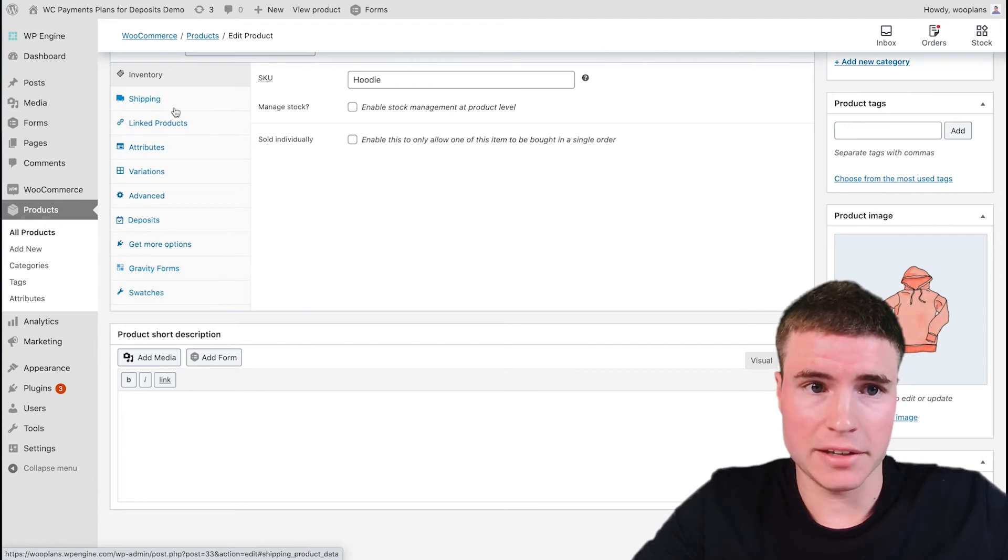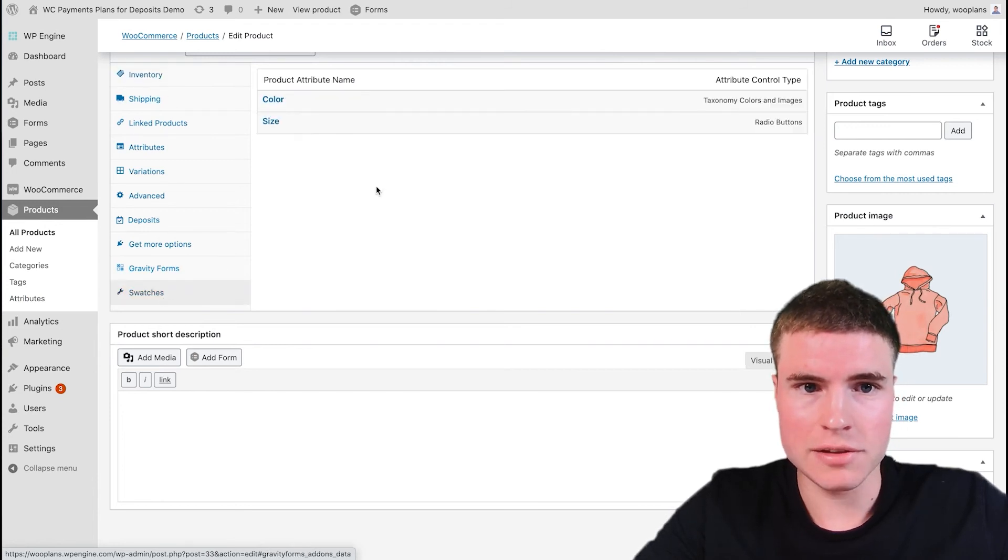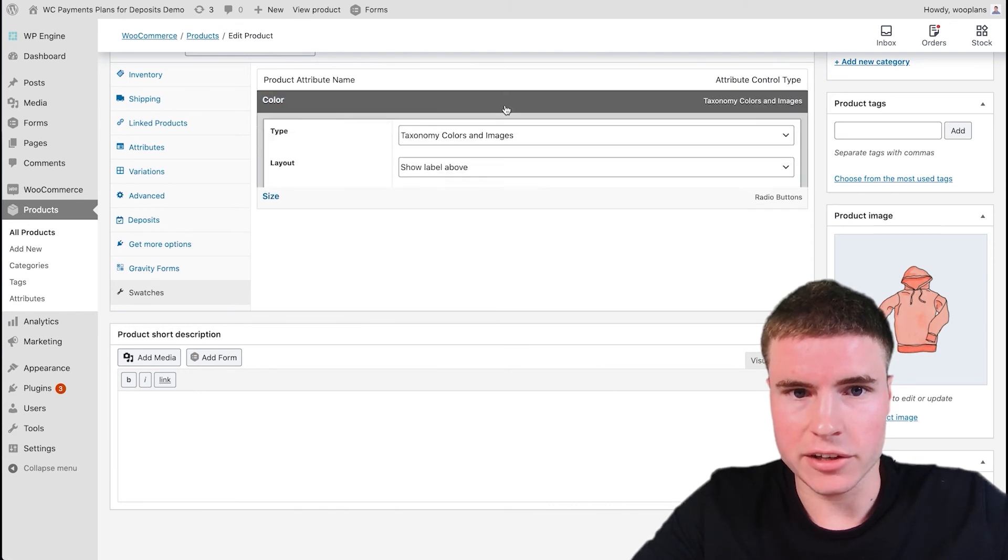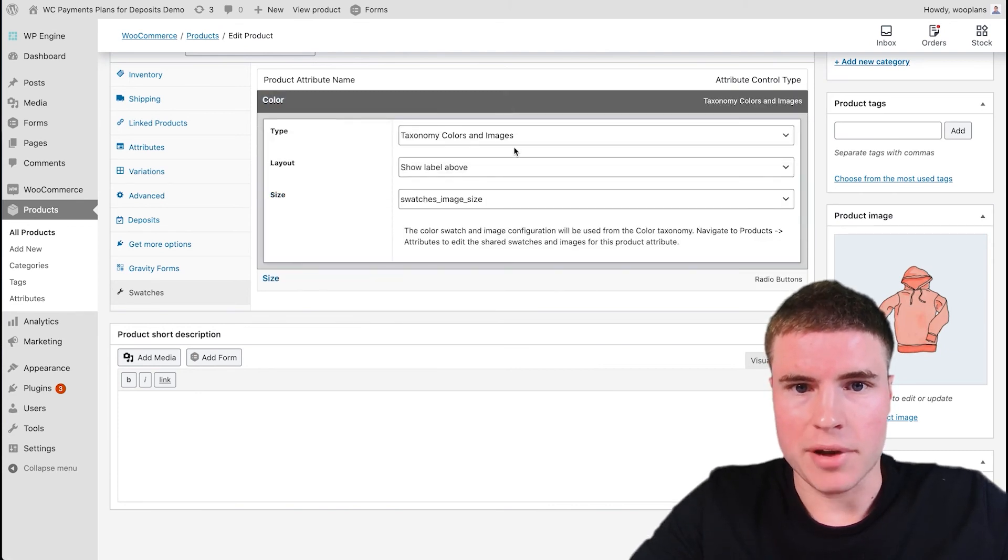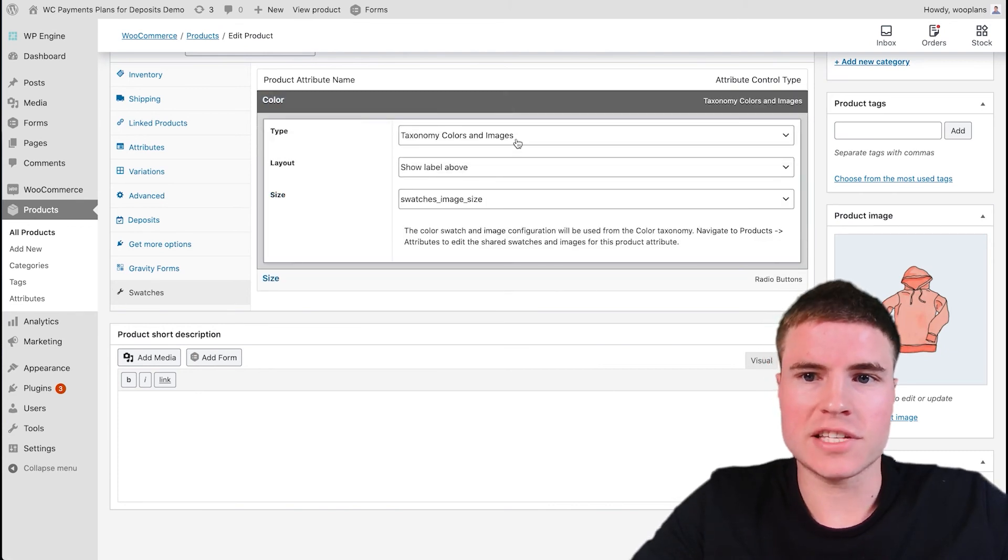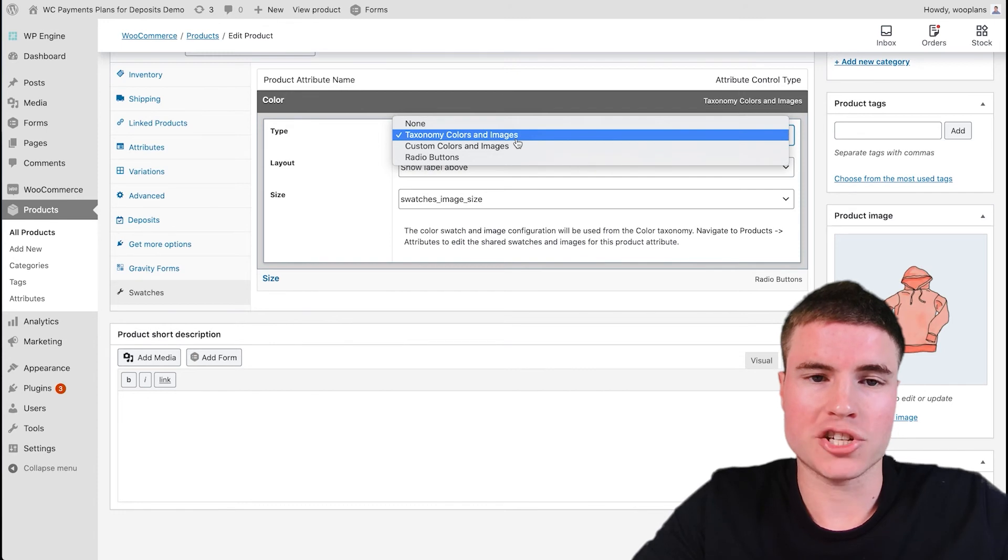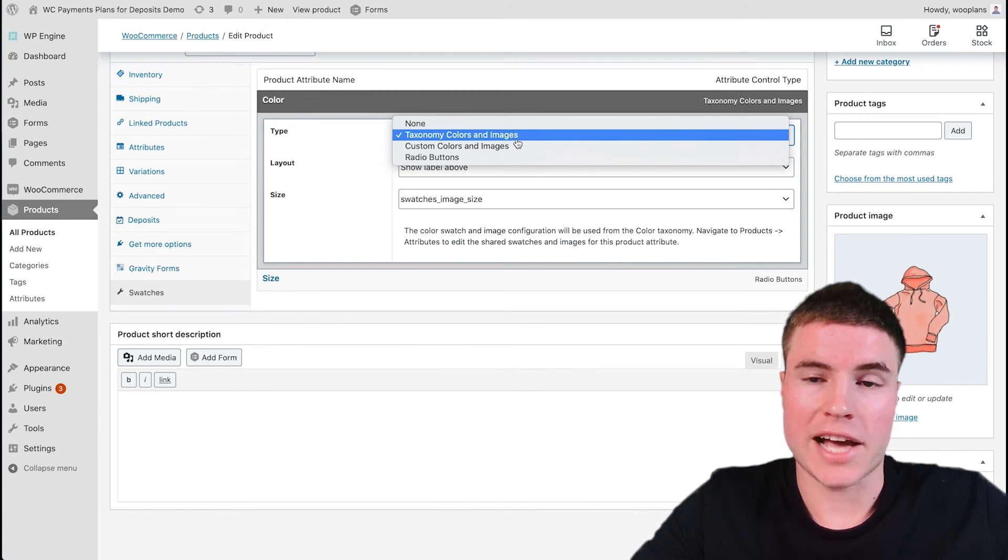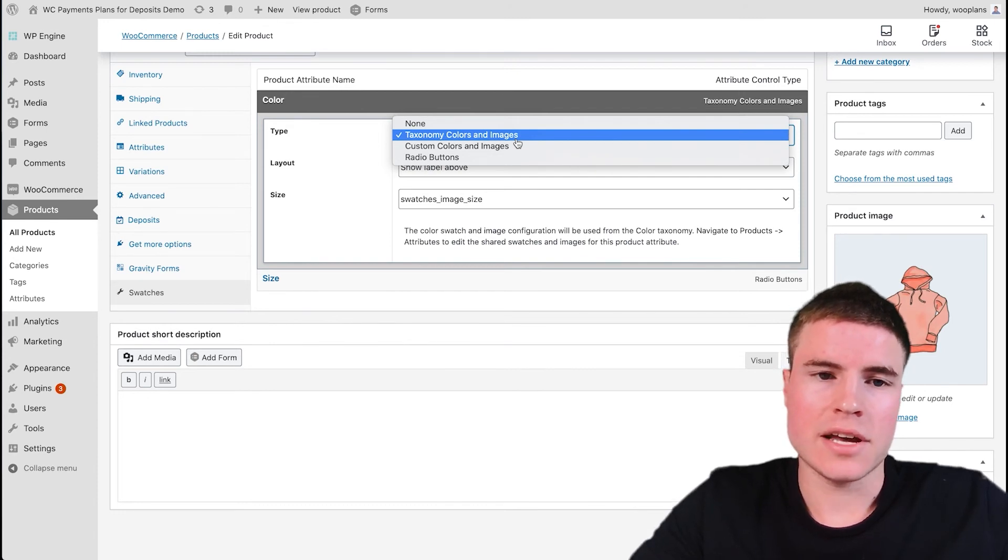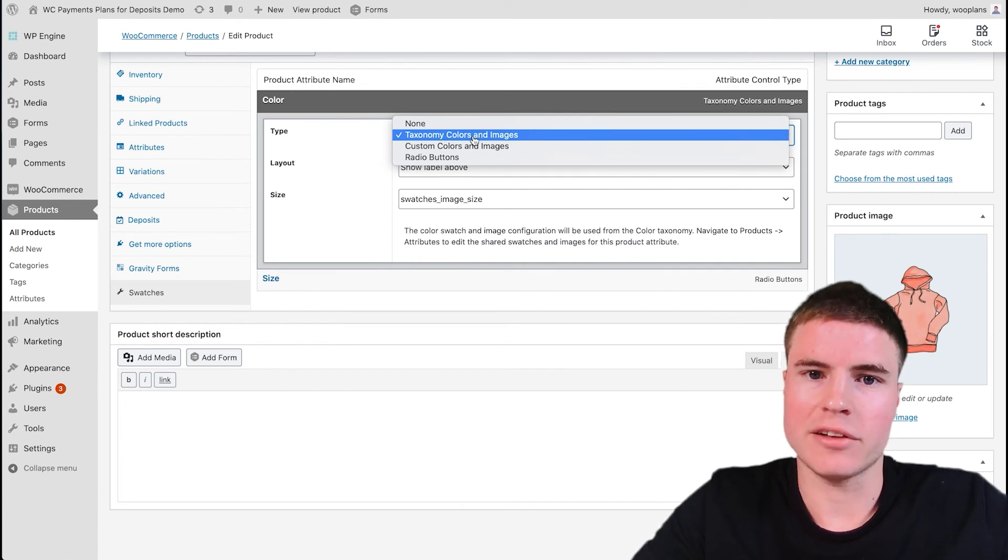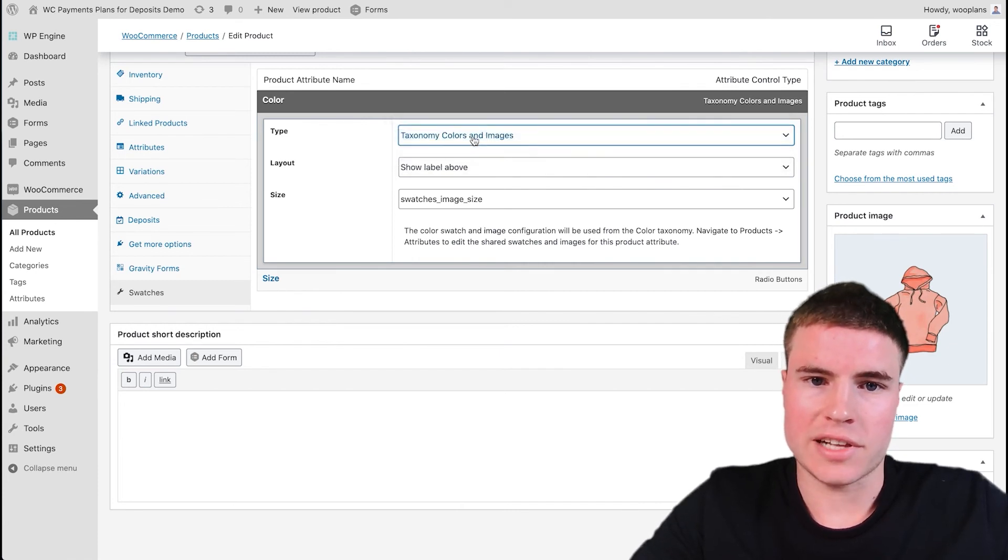But I do need to go down to Swatches and then click on Color, and then these are the settings you're going to want to make sure that each product has correct. So for the Type, you want to make sure it's using the taxonomy colors and images, so you want to select that.